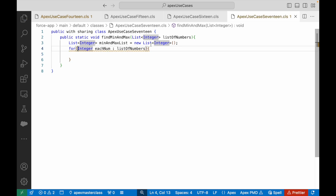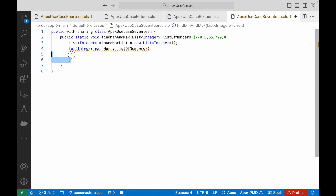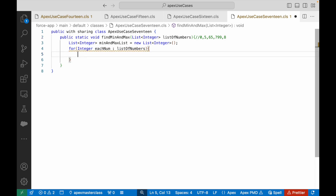So if this particular list contains, let's say 0, 5, 65, 7, 99, and 8, it should be iterating for each element. Here is where I need to figure out who is the minimum number out of the lot and what is the maximum number out of the lot.